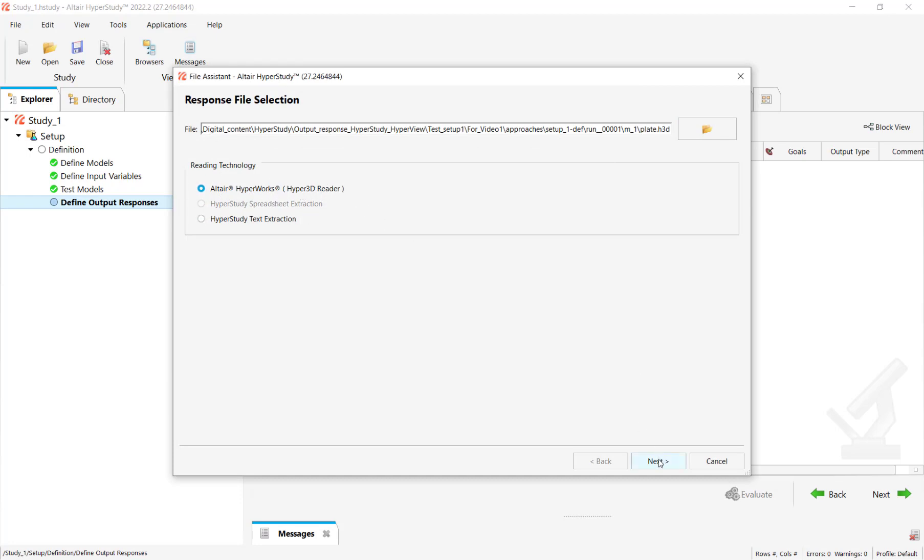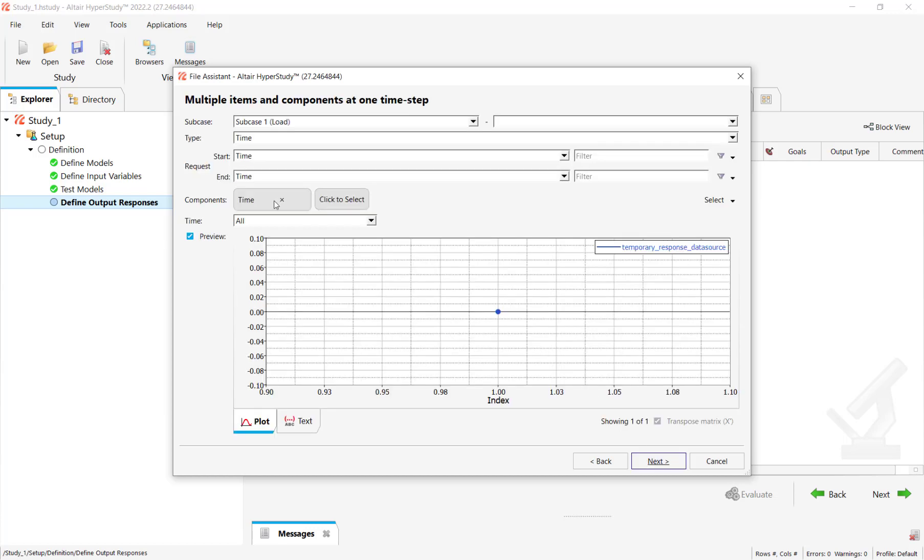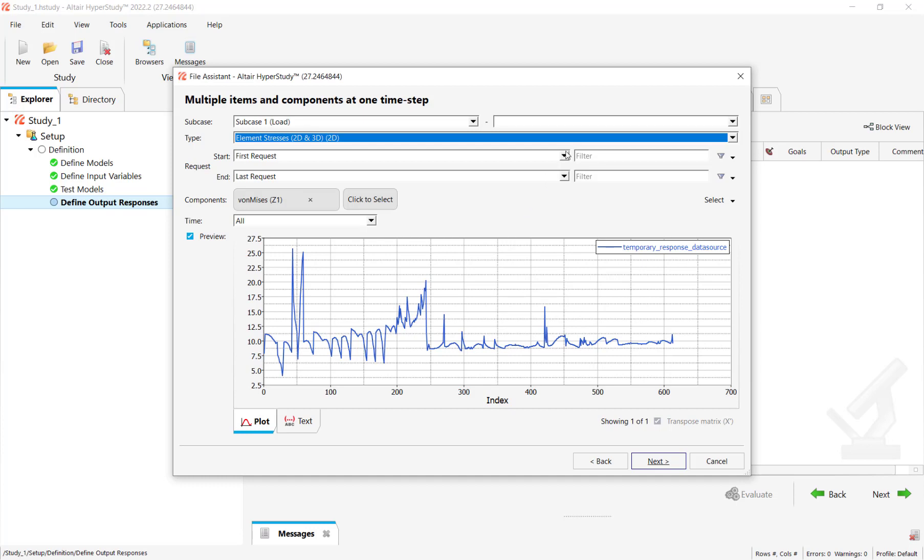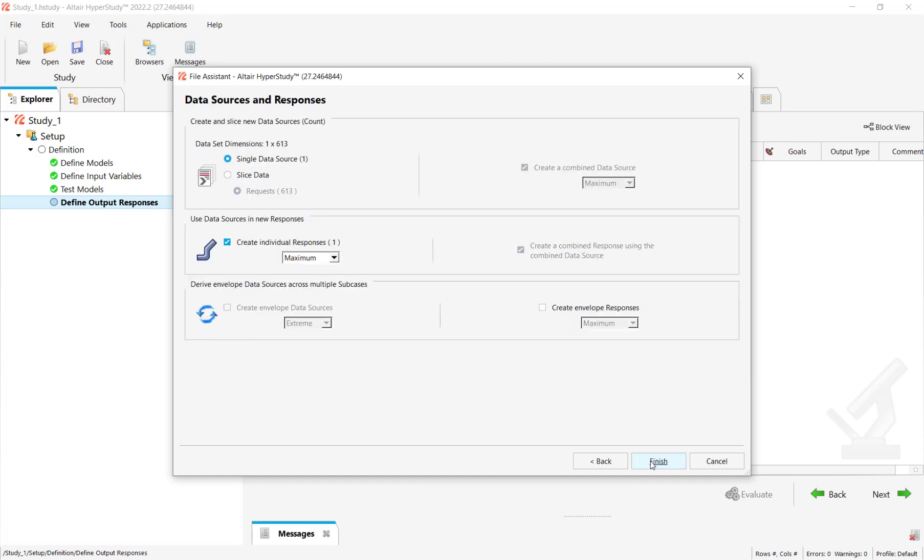HyperStudy understands that it has to use HyperView 3D reader. We'll just click on next. In this case we'll select multiple items at multiple time steps. Click on next and let's select element stresses.